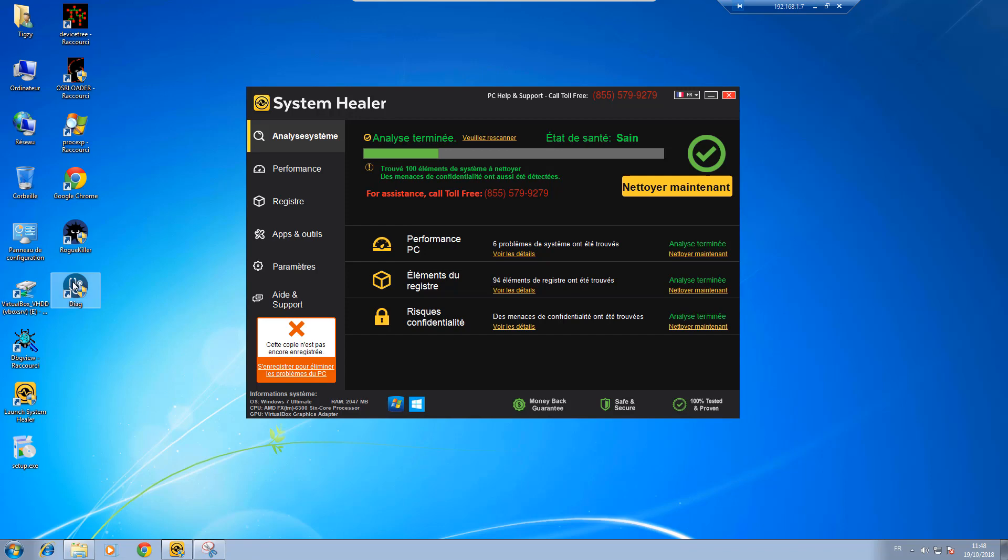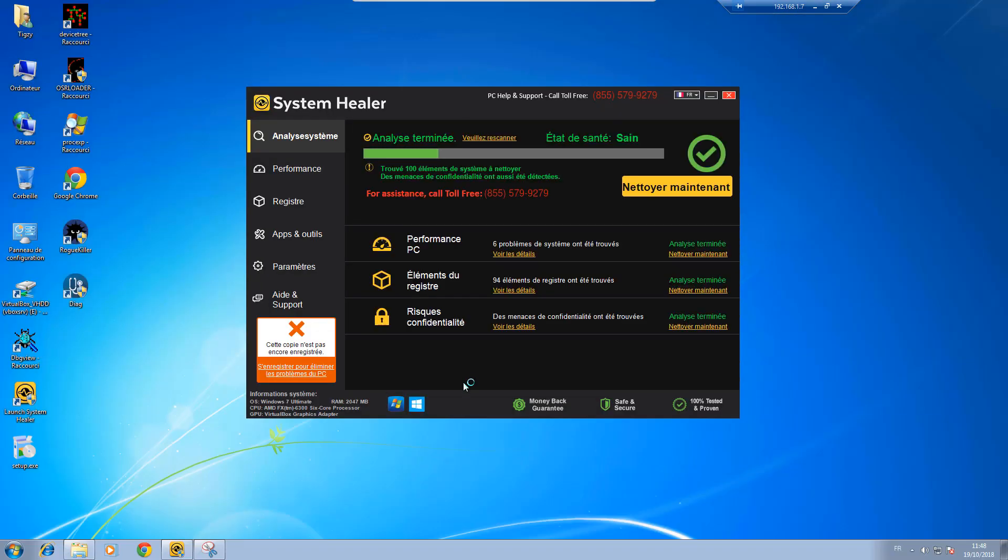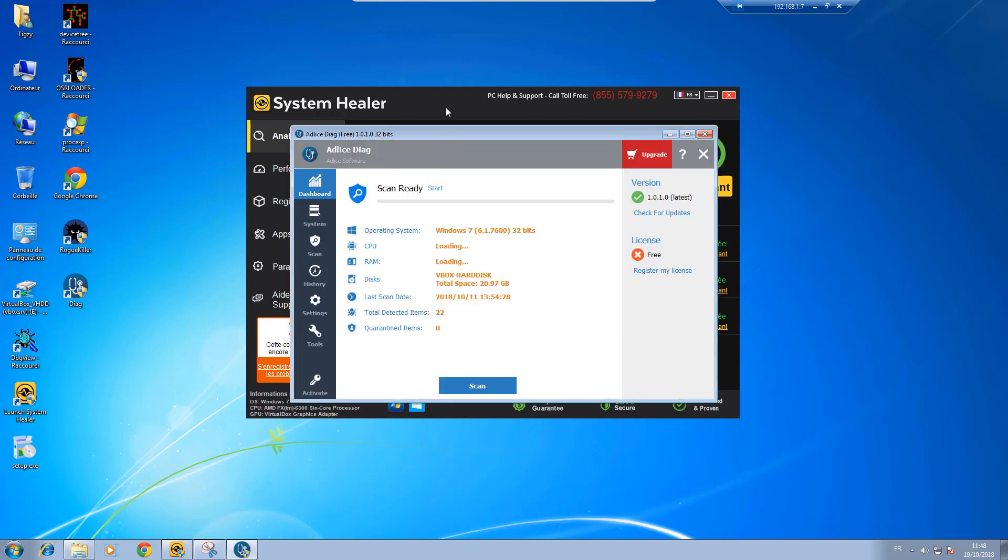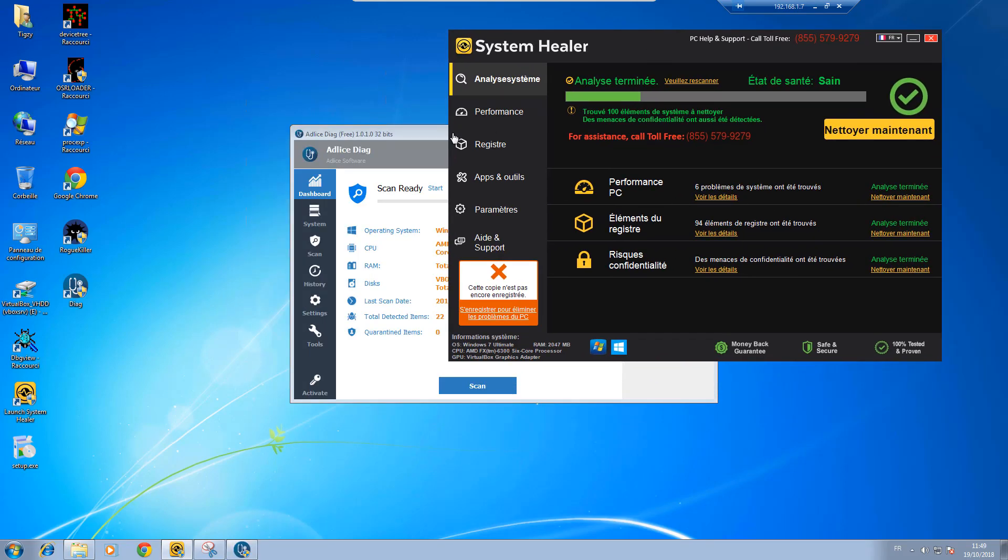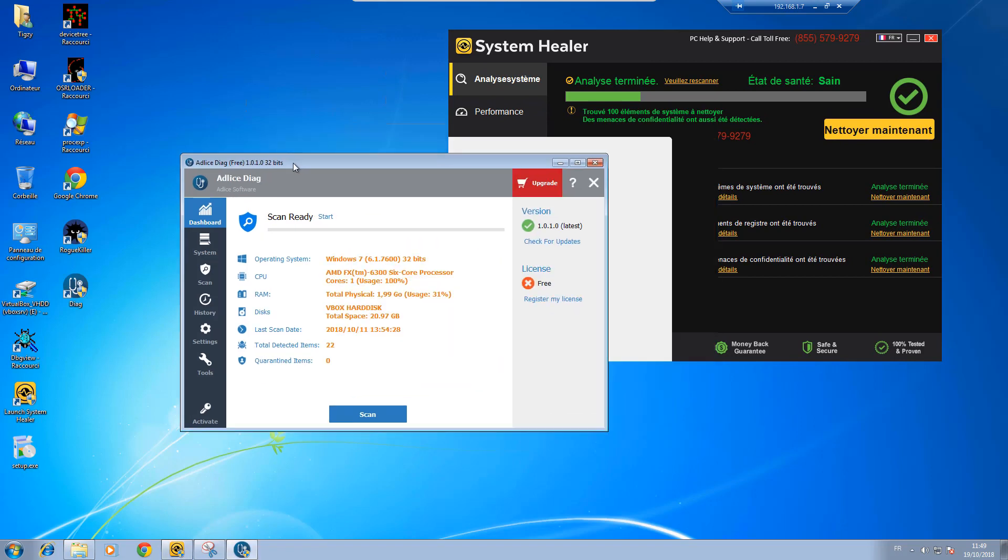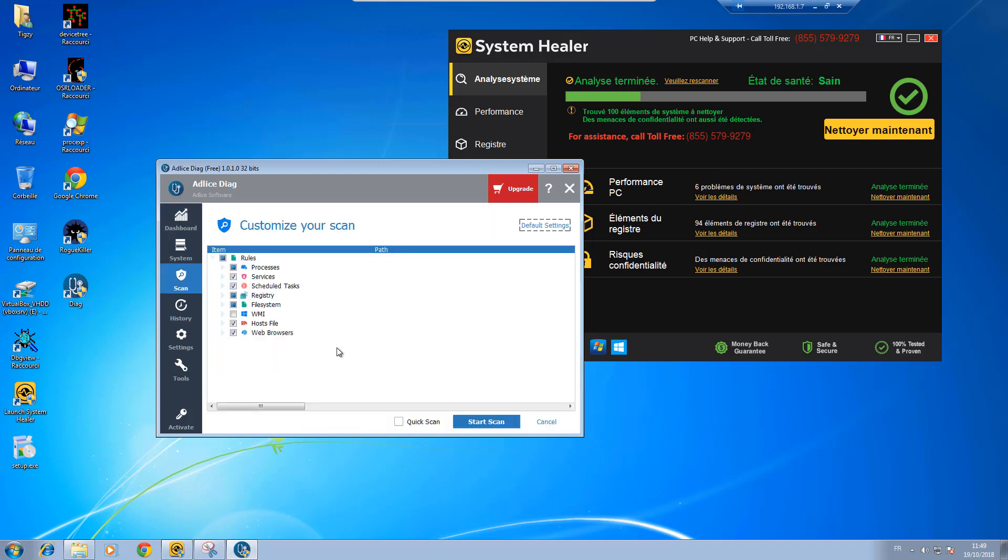So I'm going to run Diag. Let's push this to the side. And you see it's quite easy to use. There is a big scan button, so click on it and here you can customize your scan.